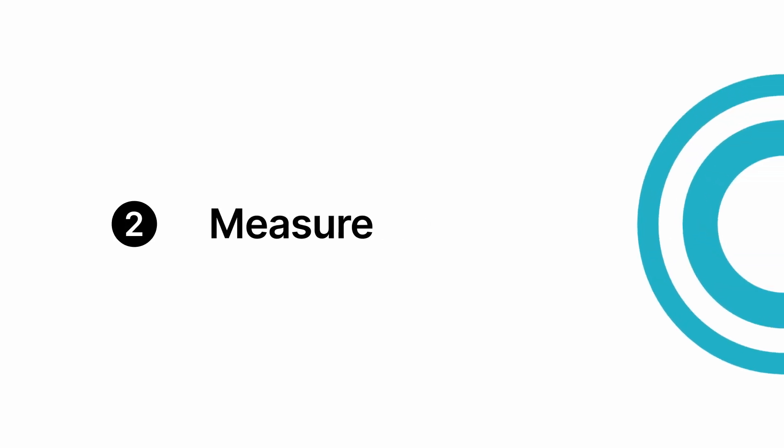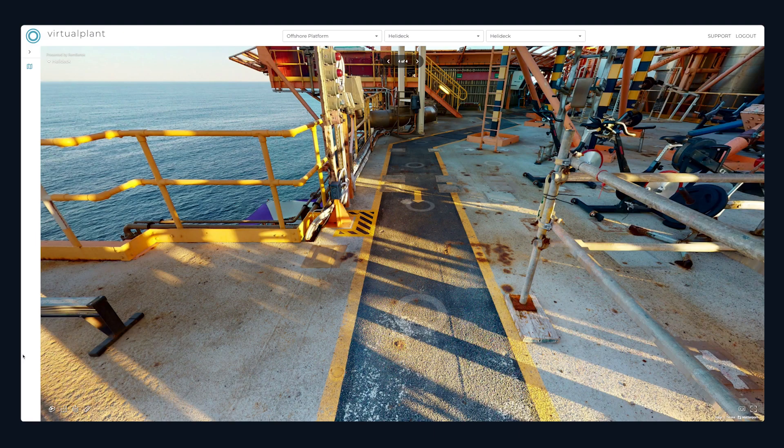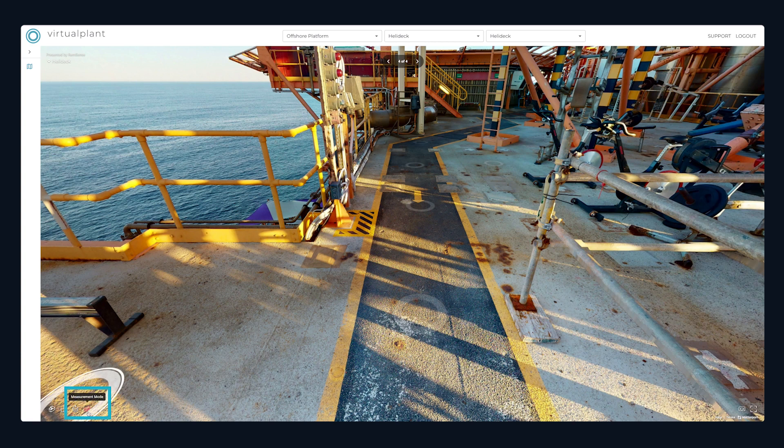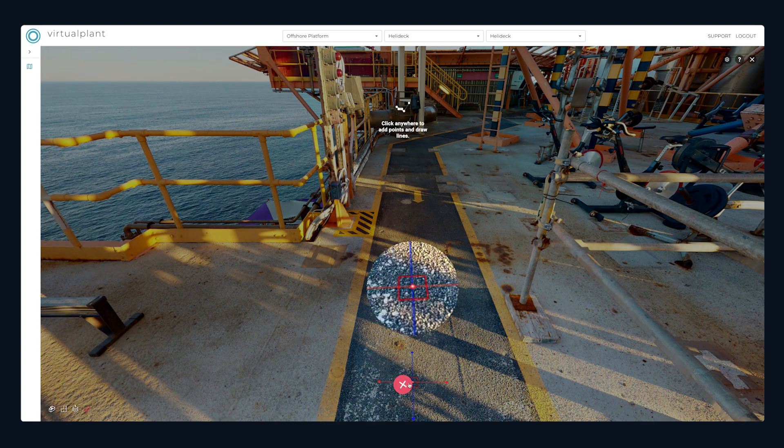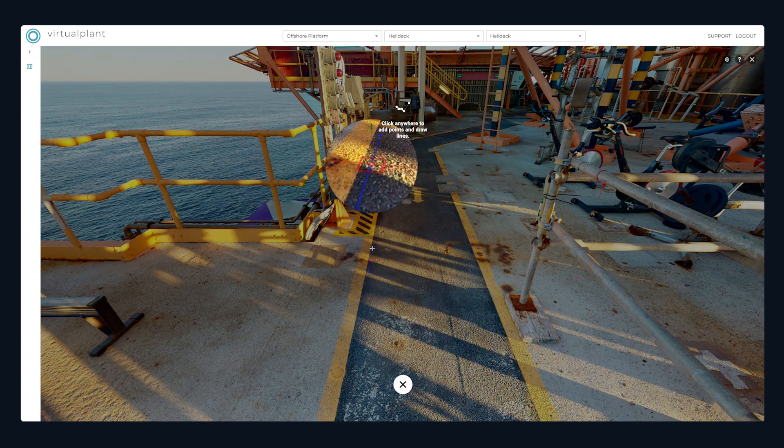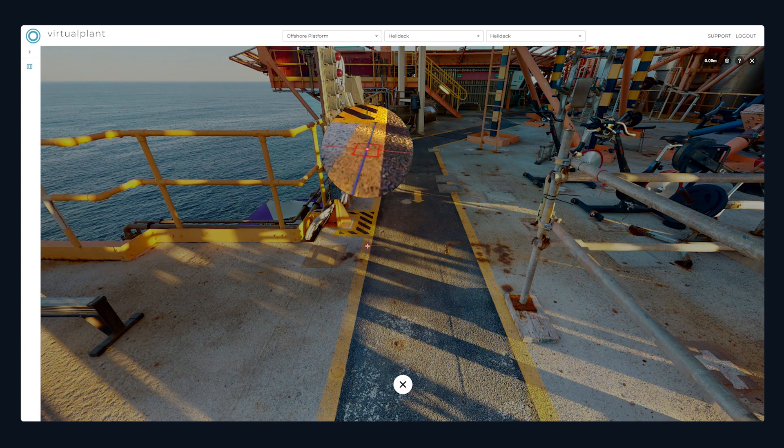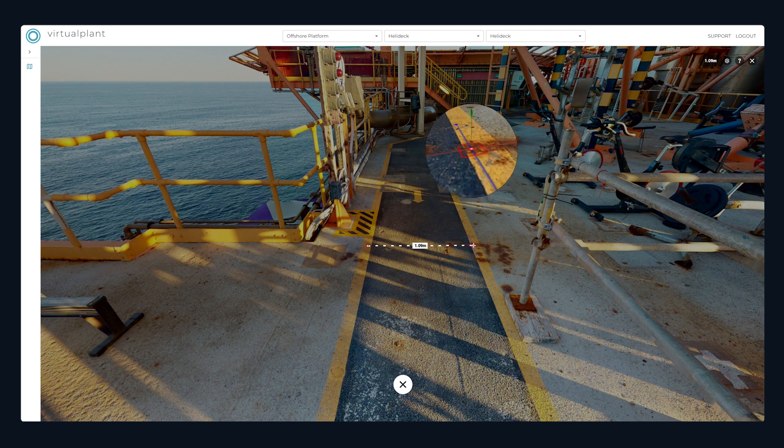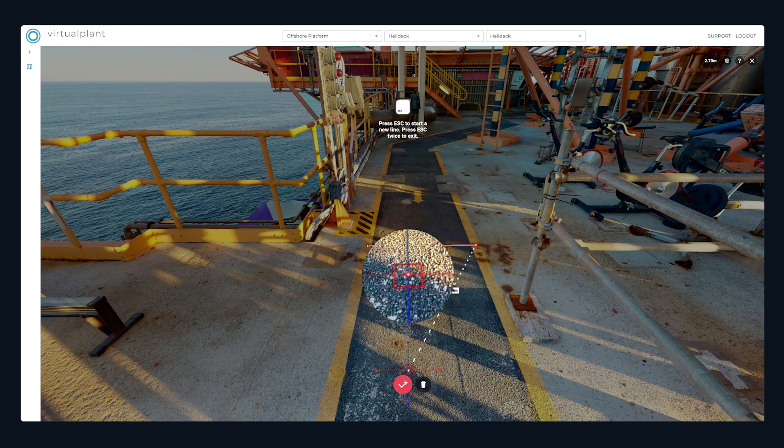Virtual Plant enables remote measurements within spaces, allowing you to choose between different measurement units and features.